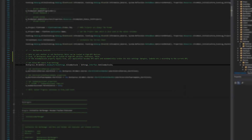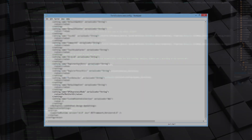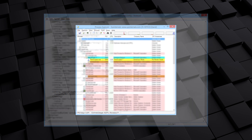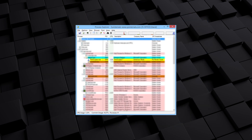The application source code contains the settings for per-monitor DPI awareness. Viewing the application properties with the Microsoft Sysinternals Process Explorer confirms that DPI awareness is enabled for the application.